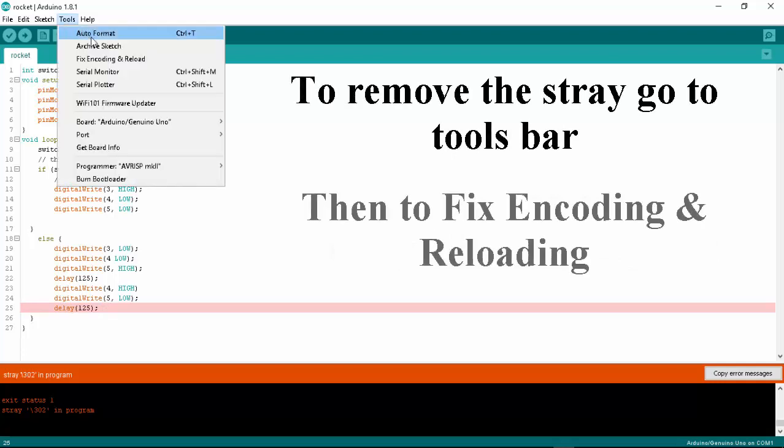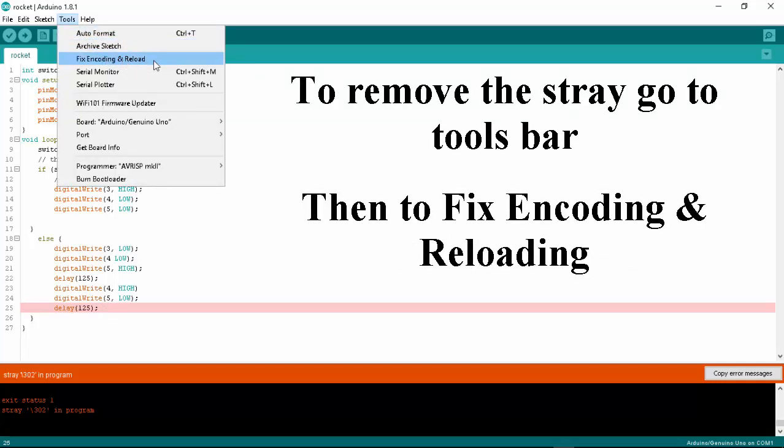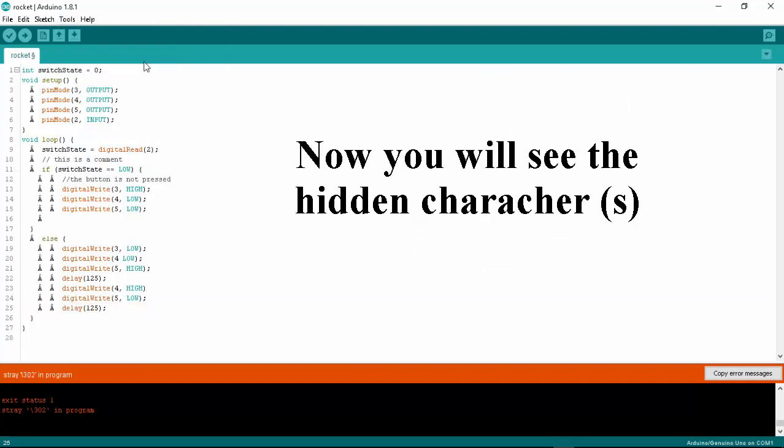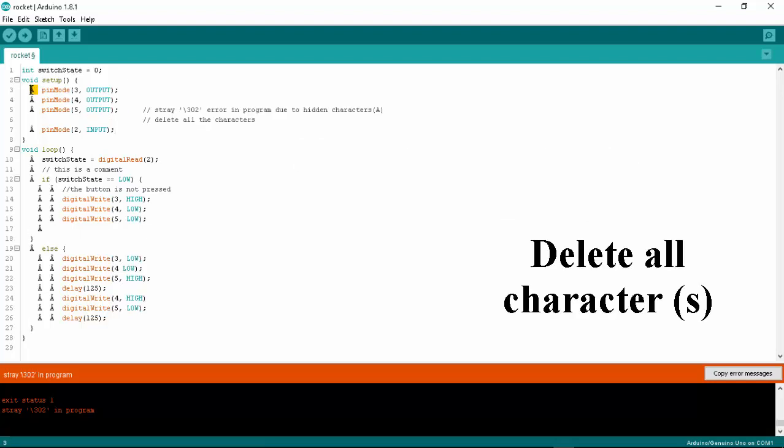To remove the stray, go to tools bar then to fix encoding and reloading. Now you will see the hidden characters. Delete all characters.